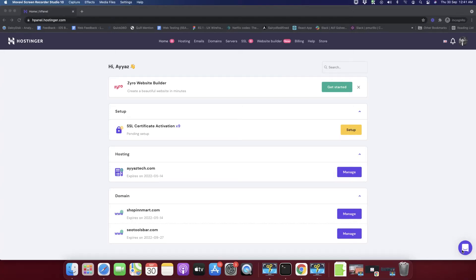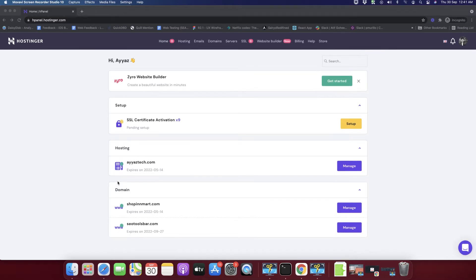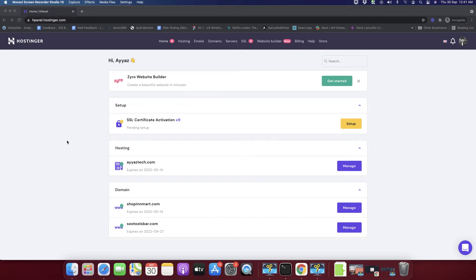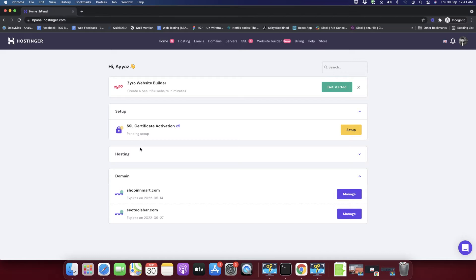Welcome back to IAS Tech. In this video I'm going to show you how to create a custom email account based on your domain name. Right now I have purchased hosting from hostinger.com and I also have registered my domain name with this hosting. You can see that this hosting is linked with this domain name iastech.com.